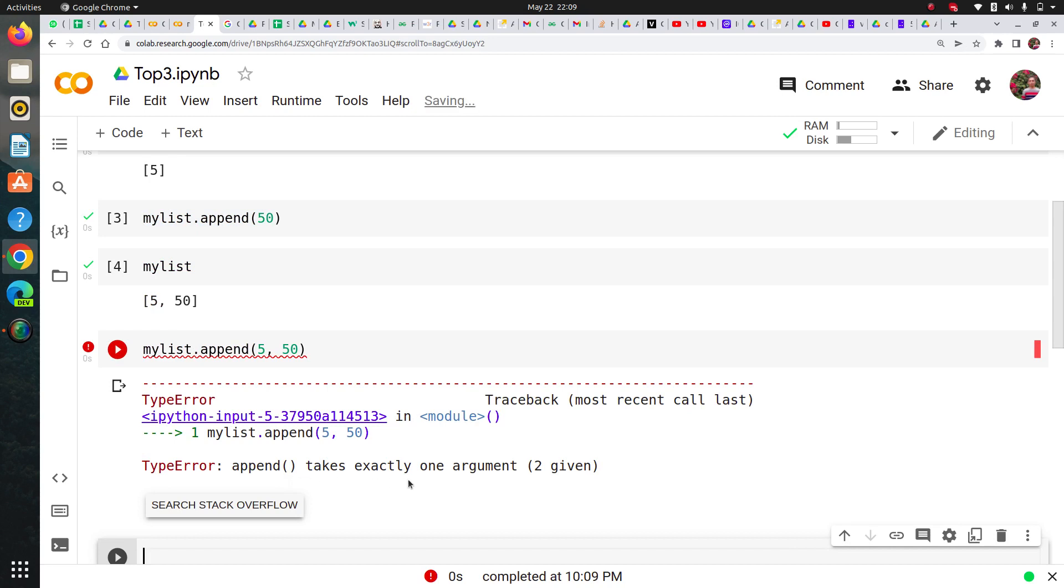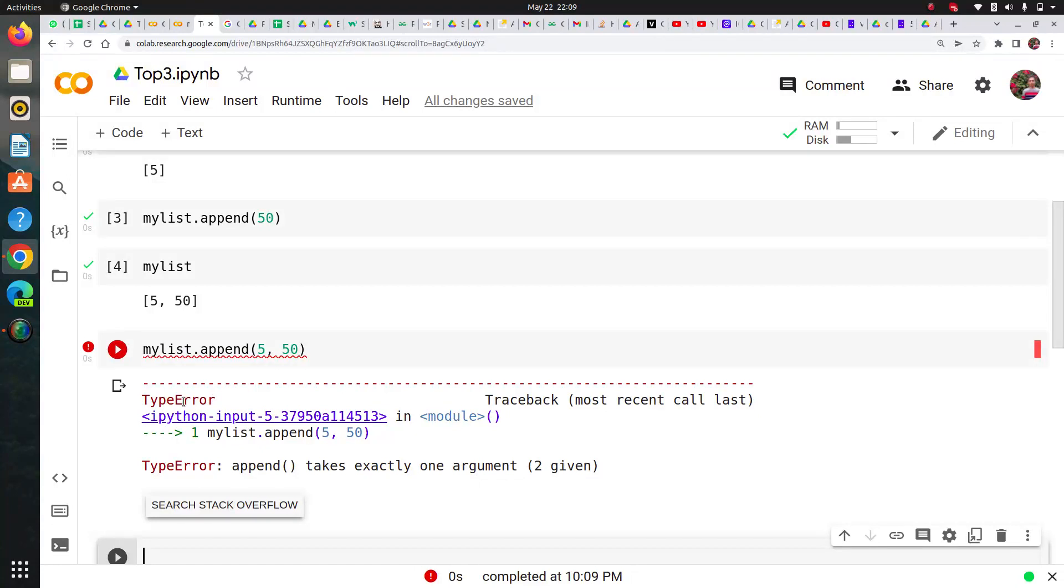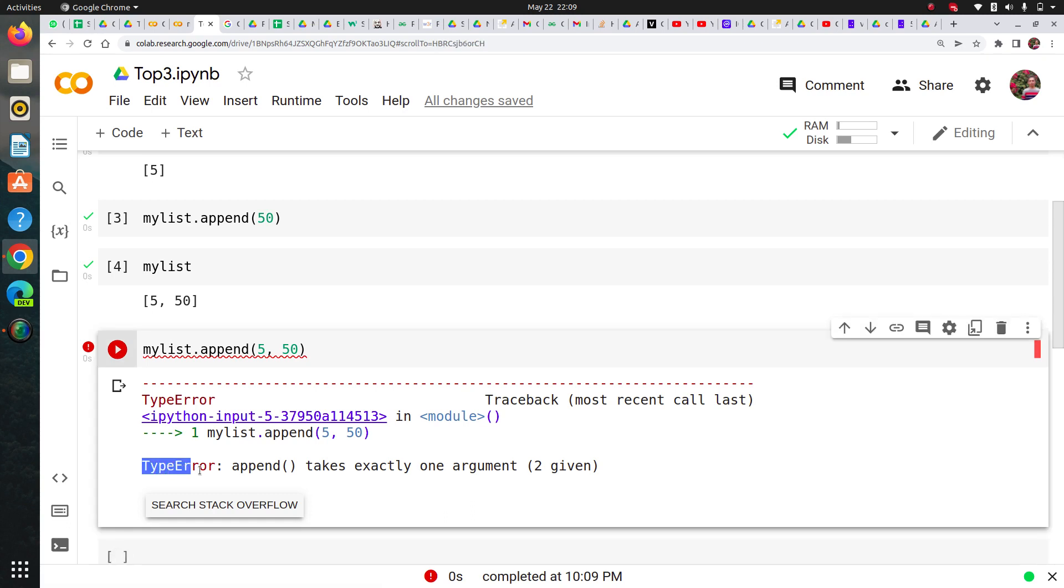Append takes exactly one argument. Normally when you're a first timer in Python and a beginner, this error with this red line overwhelms you and you don't know what it means.